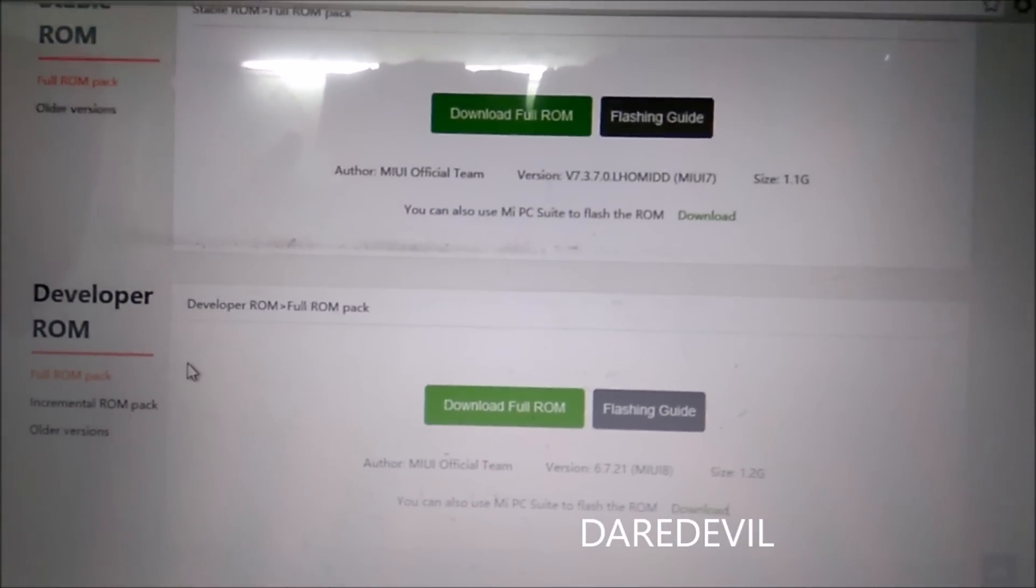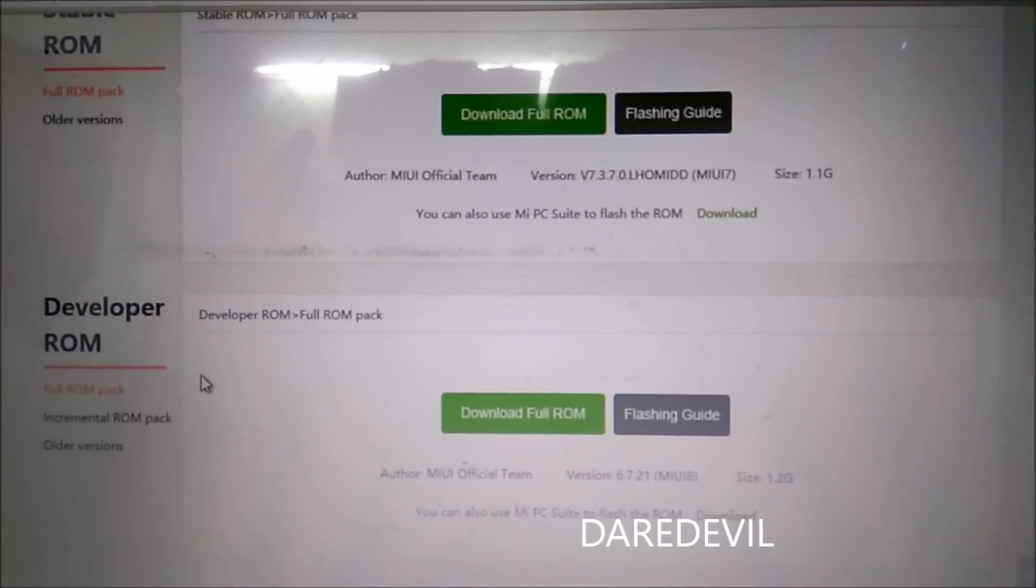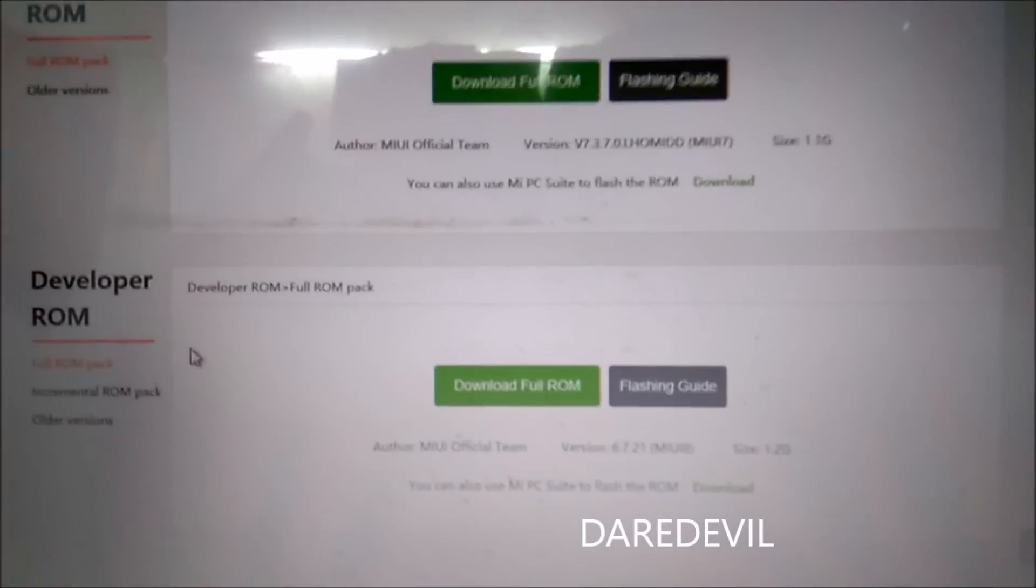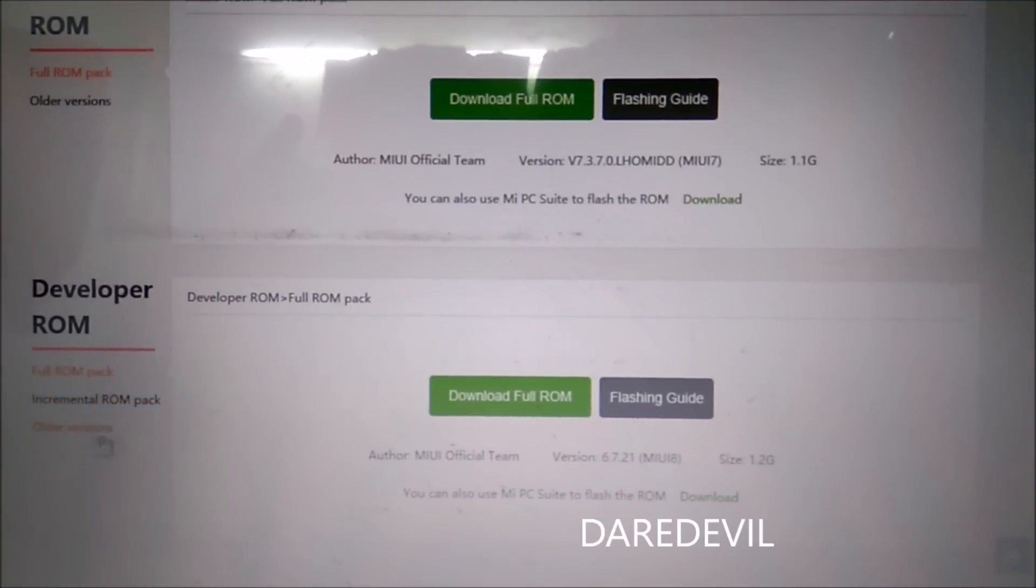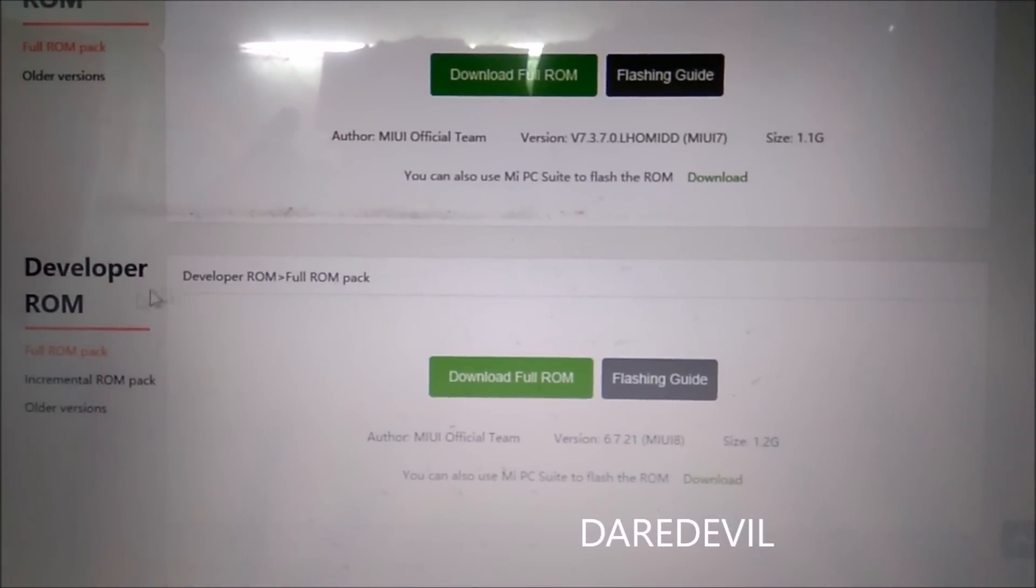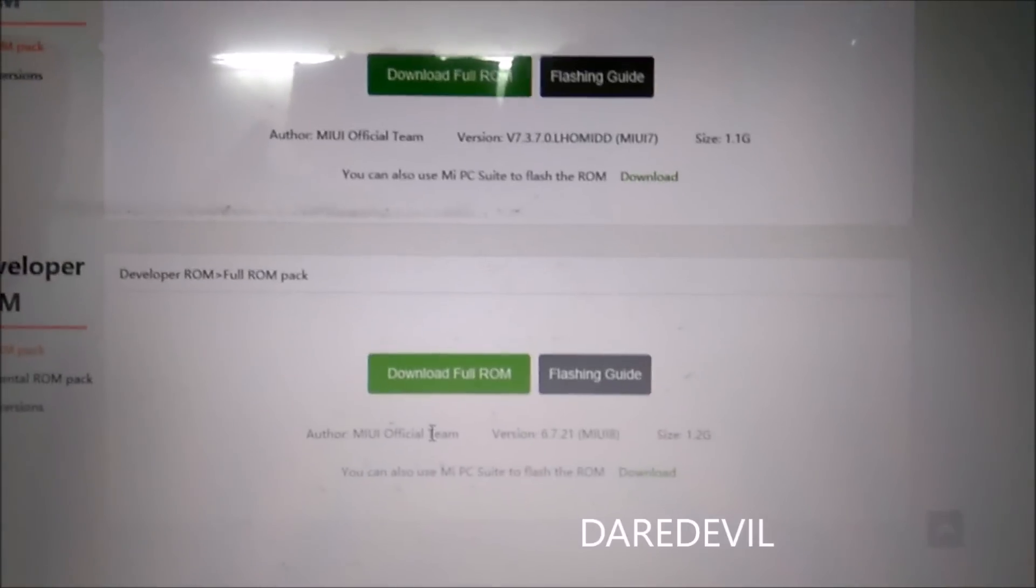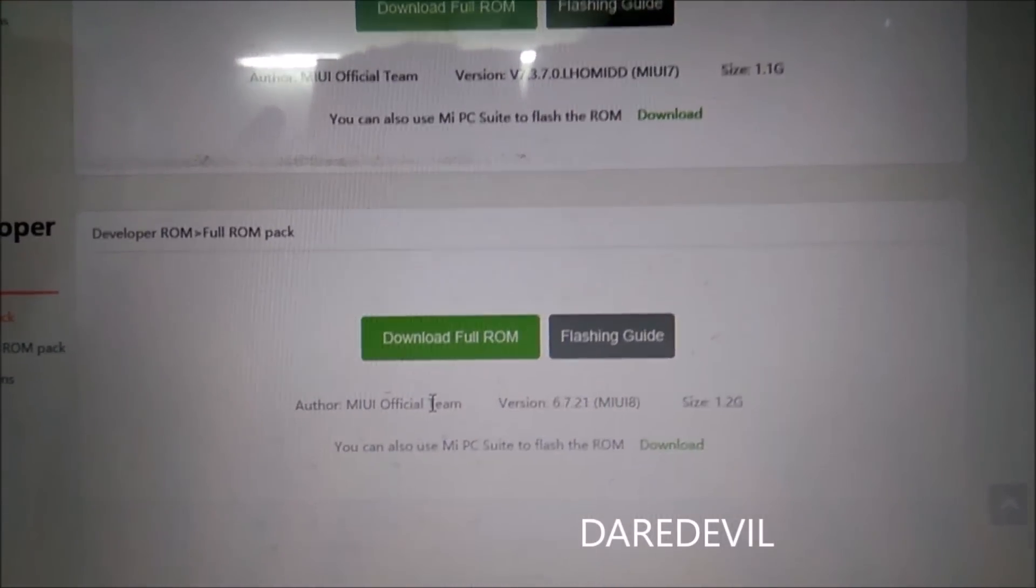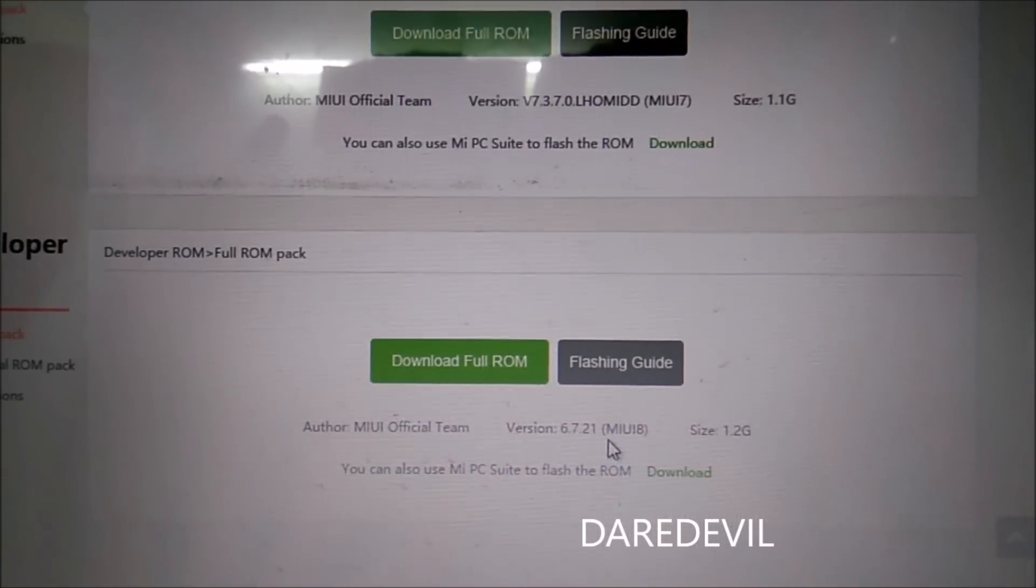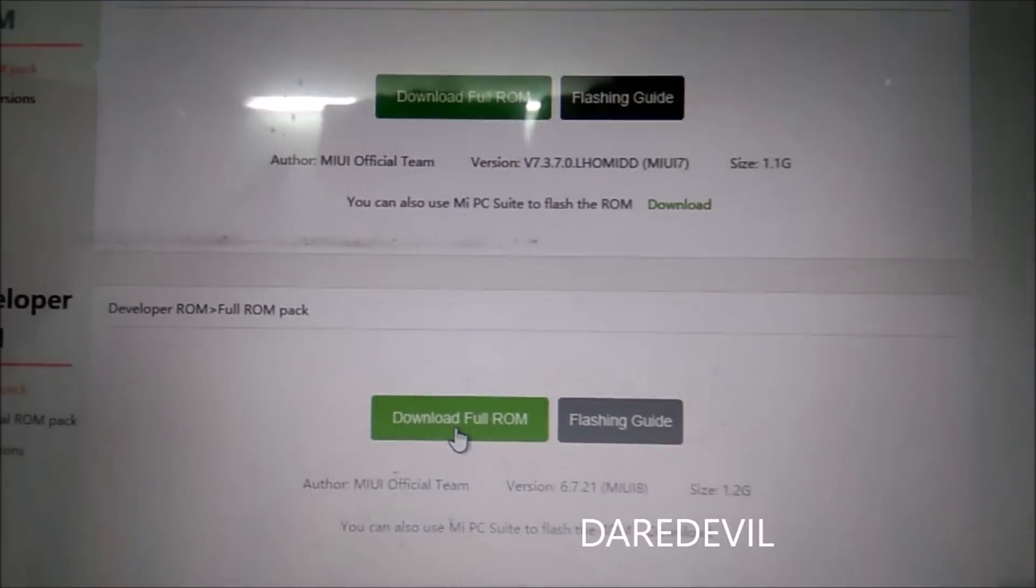The stable ROM has not been officially released yet—it will be released on August 15—so we should download the Developer ROM. Make sure you select the full ROM pack, version 6.7.21, which is MIUI 8. Select and download the full ROM.